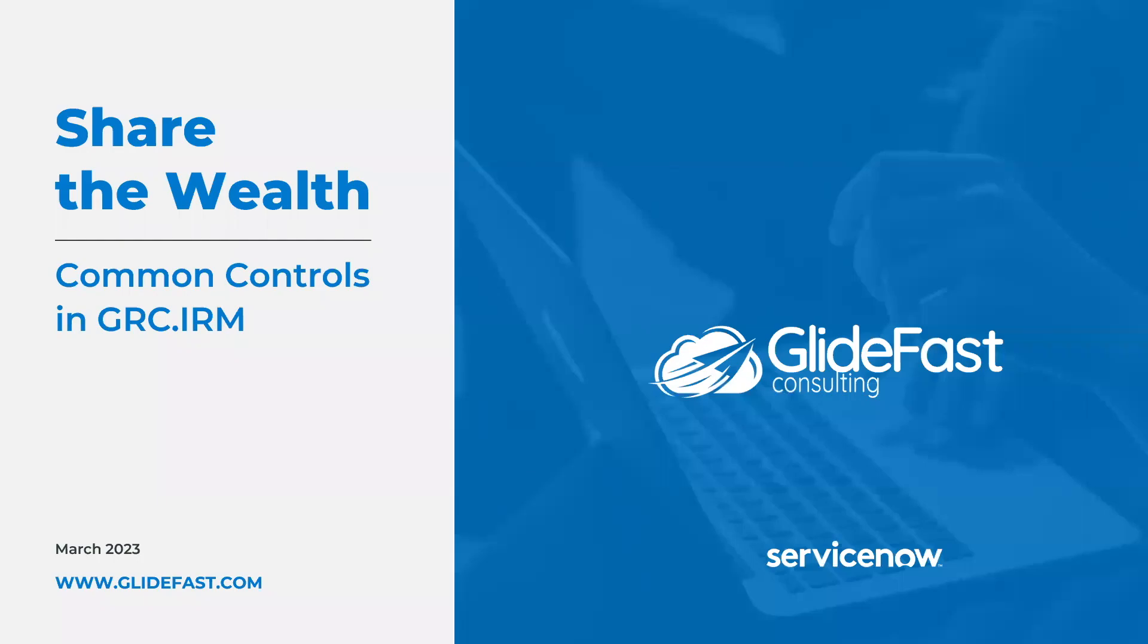Hello and welcome to Glidefast Share the Well. Today we'll be talking at a high level about GRC IRM's new Utah feature for policy compliance application and common controls.